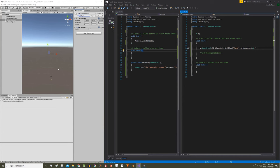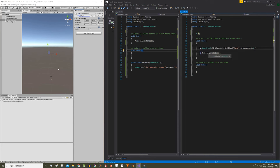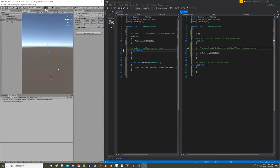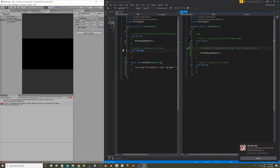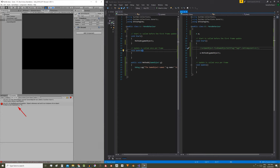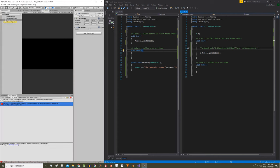Once we have the A reference we will be able to read its public variables and execute its public methods. Note that if I comment this instruction where we find the reference and enter the play mode we get a null reference exception error in the console because A is an empty field and we're trying to execute a method from it.